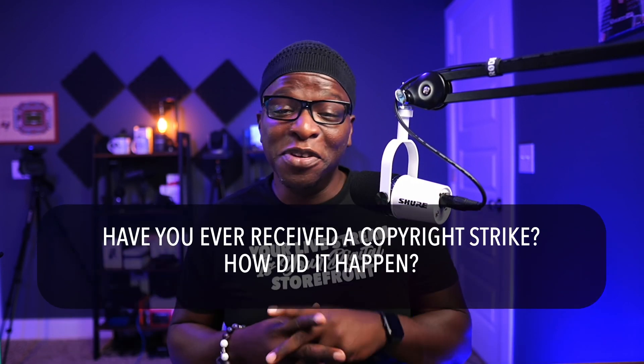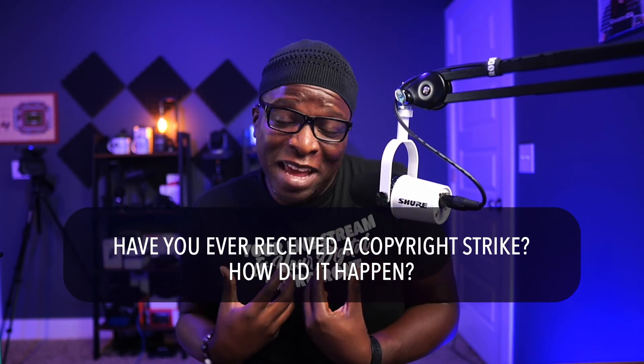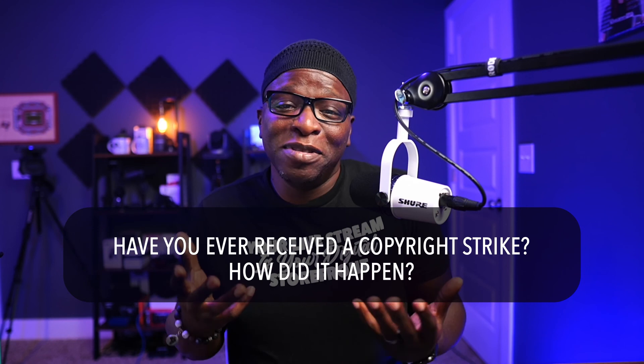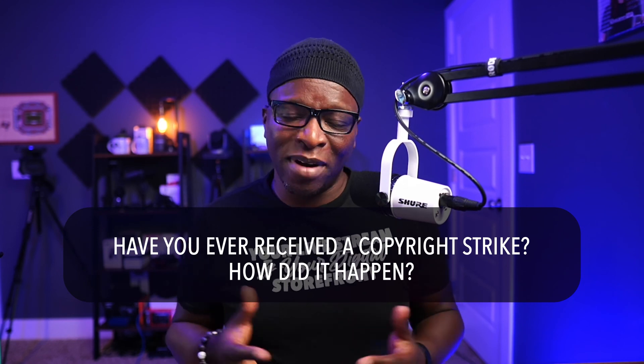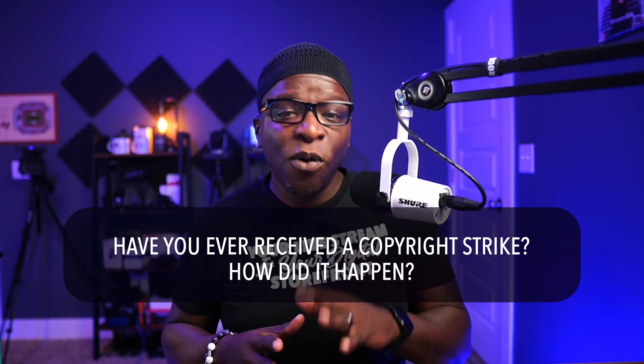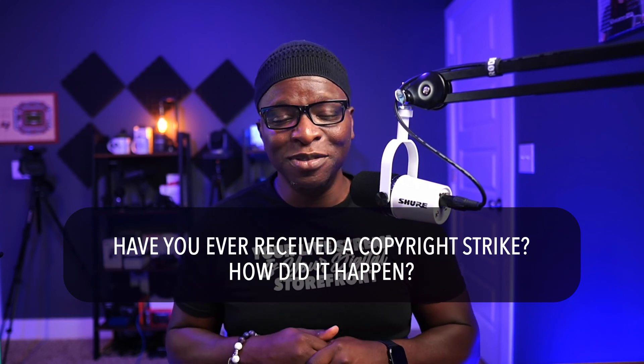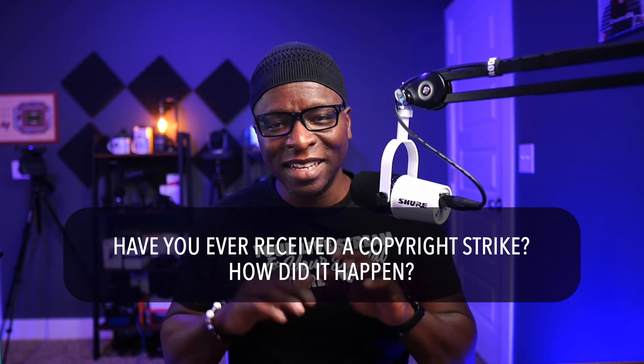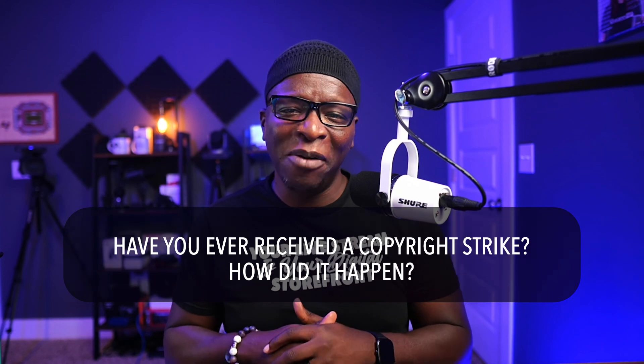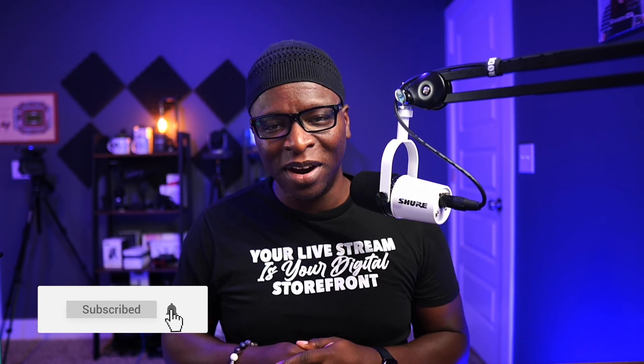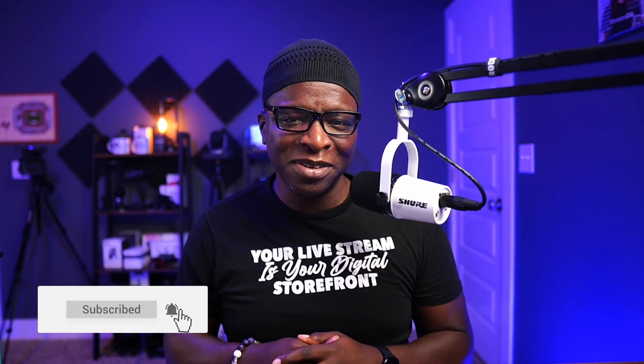Background music is a professional touch to any live show, but you need to avoid getting a copyright strike. If you, or like me, have ever received a copyright strike or had your video taken offline due to music, let us know how it happened in the comments. Learn more about StreamYard from these videos.